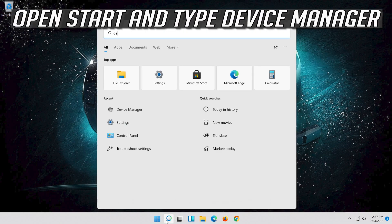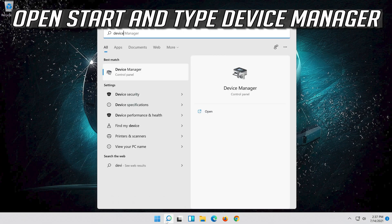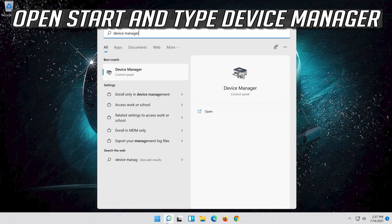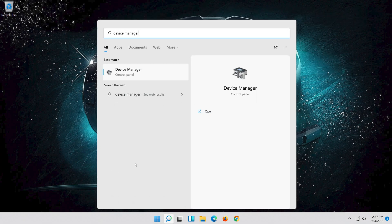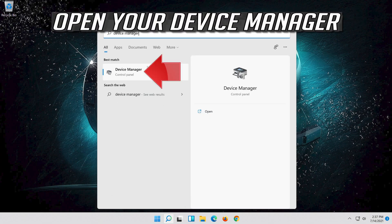Open Start and type Device Manager, then open your Device Manager.